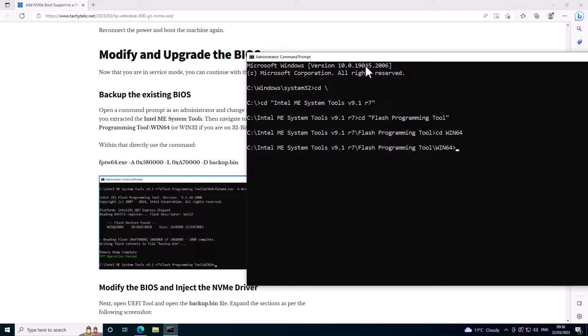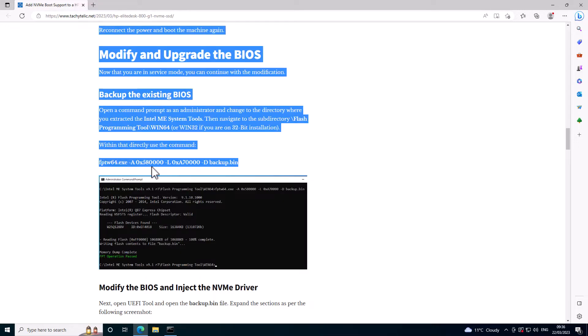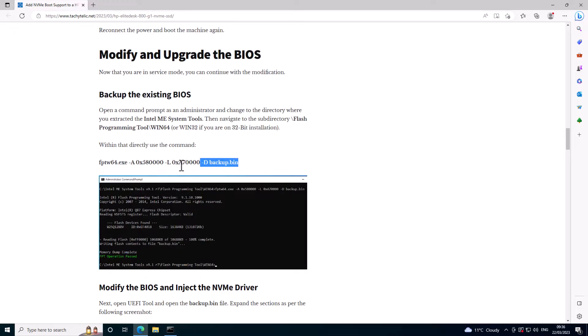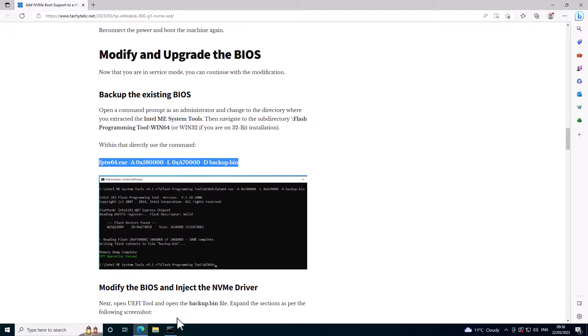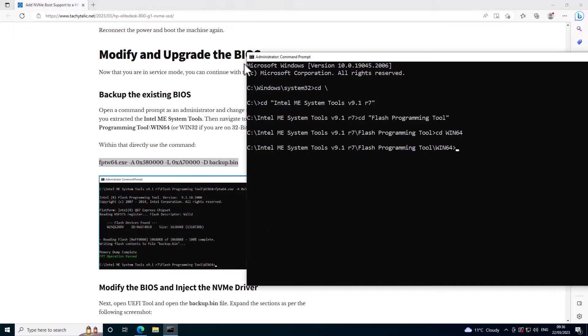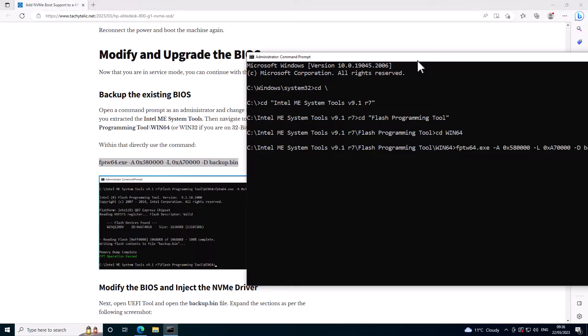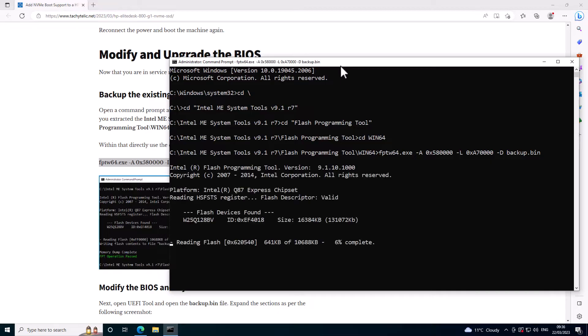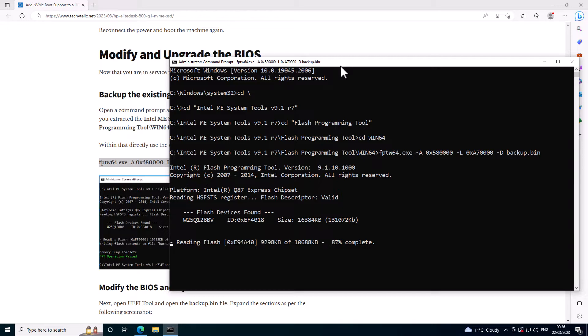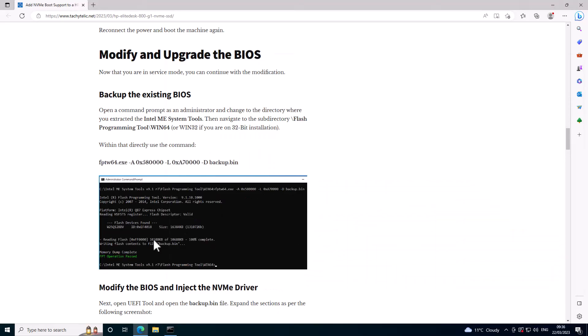I'm going to copy it and then I'm going to use this command, just copy that. And that backs up the region of the BIOS that is writable. You'll notice that it's only 10 meg not the full 16. That's now backed up.